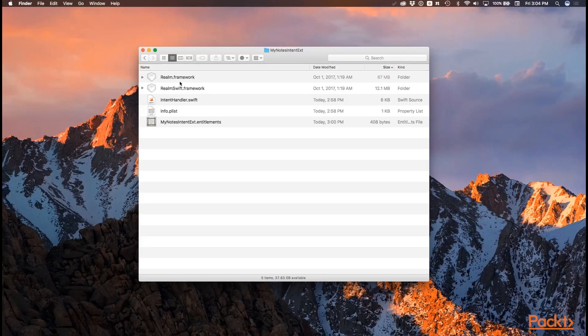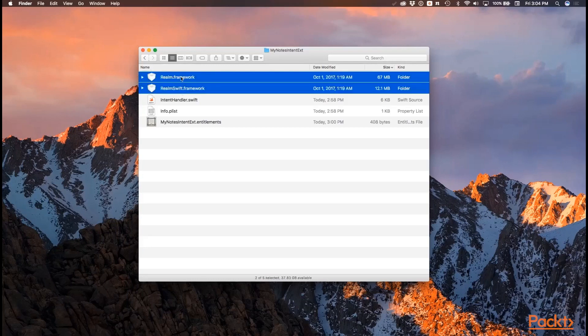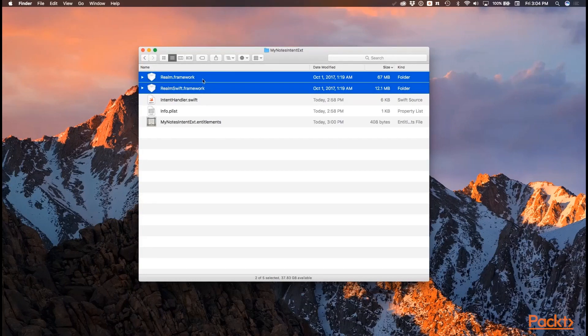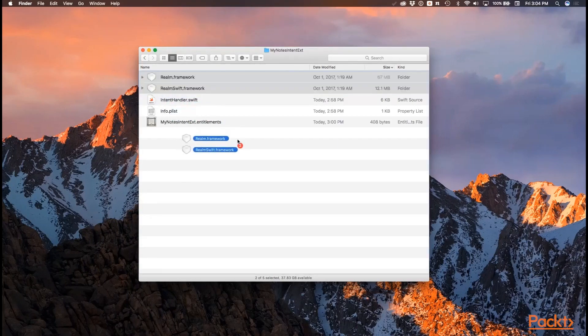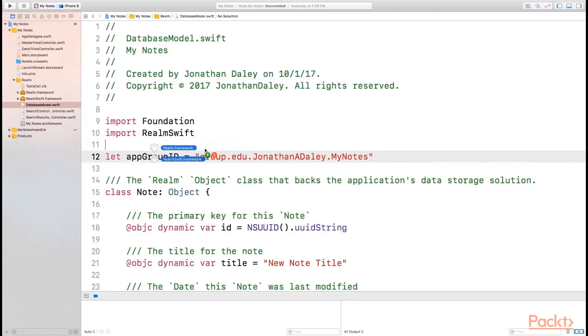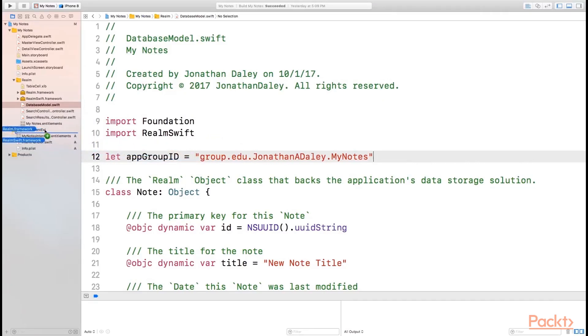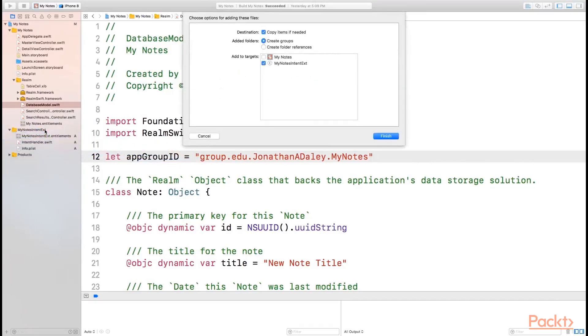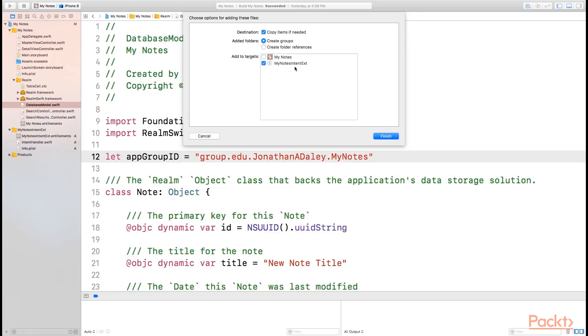So now that we have these two copied here, let's highlight them again. And we're going to click and drag them back into Xcode. And we're going to drop them inside of our Intents extension folder. And we're going to basically import and add these into our project. So we can say copy items if needed. We don't need to because we've already copied them over, but we can leave that checked. And we also want the targets to only be our Notes Intent extension. Go ahead and click Finish.